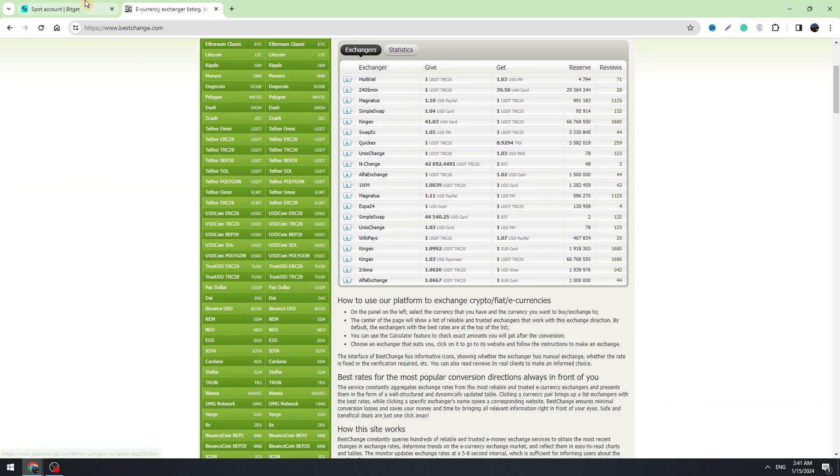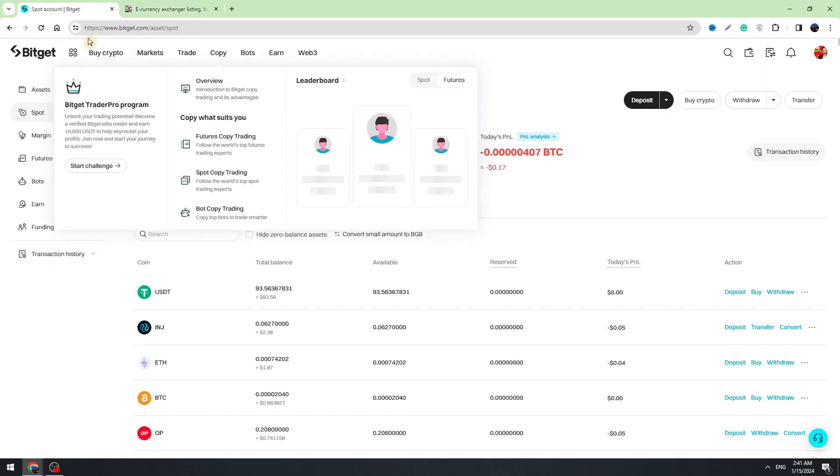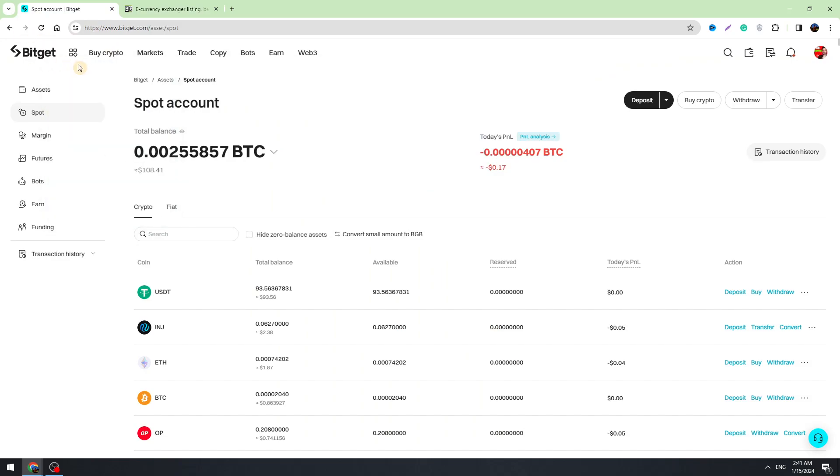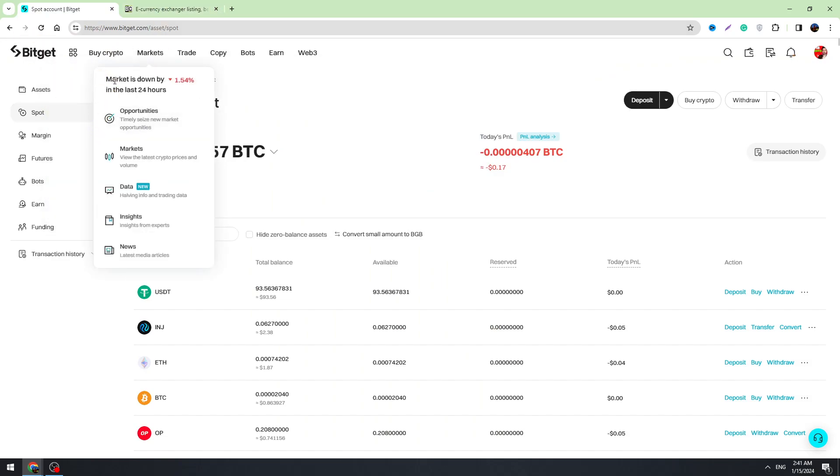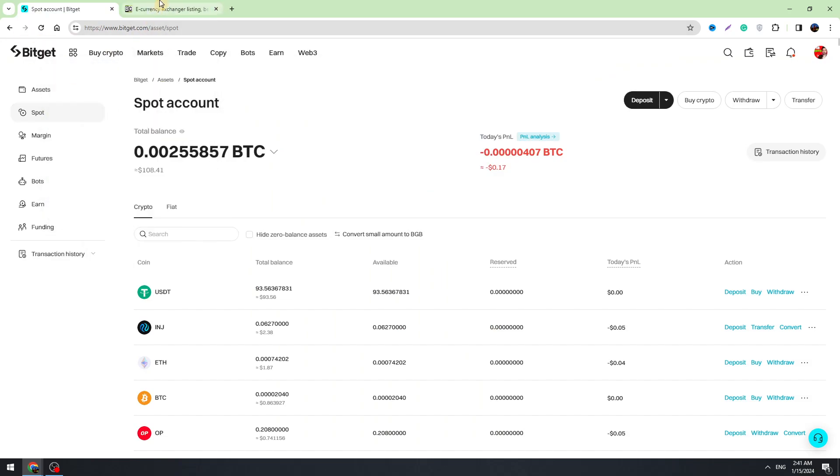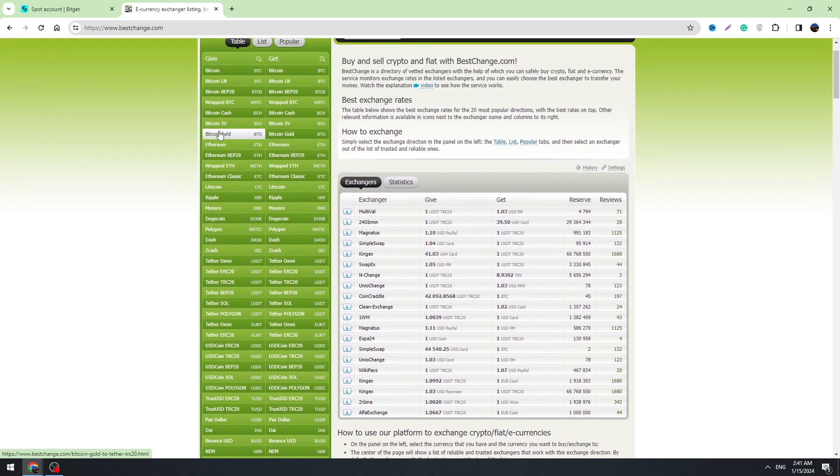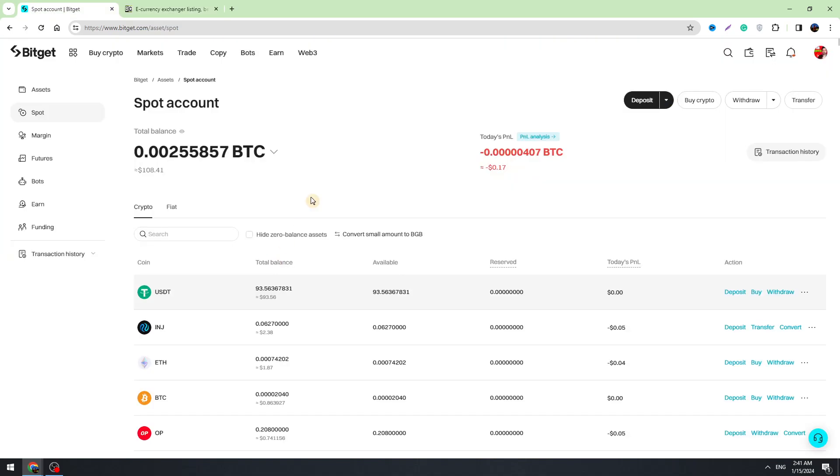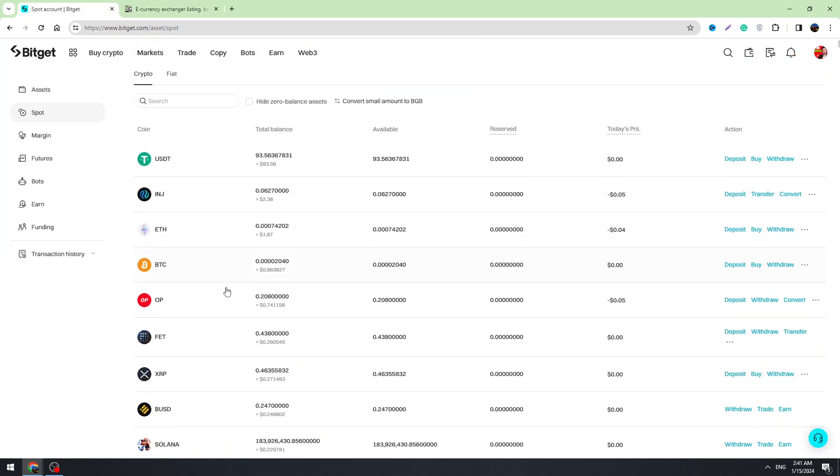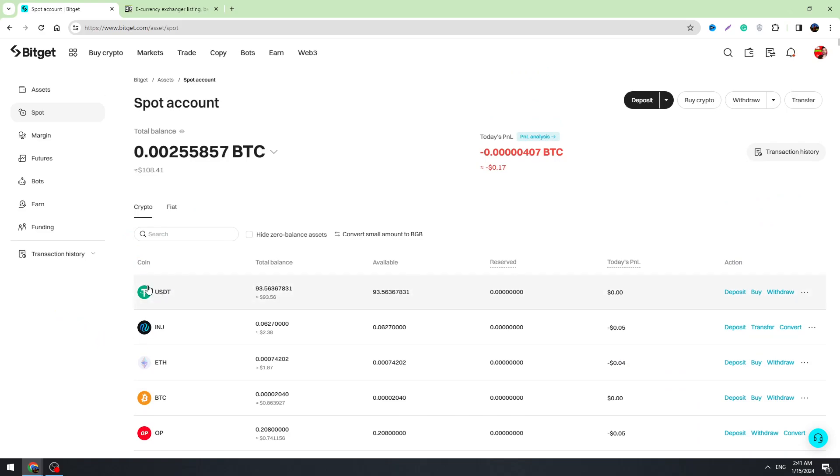But I will show you the method, how to do it. So if you're holding your money on USDT wallet, you can select USDT in the list.